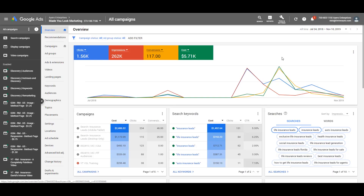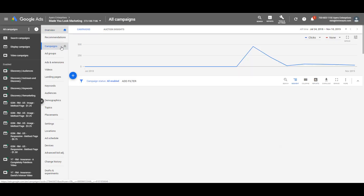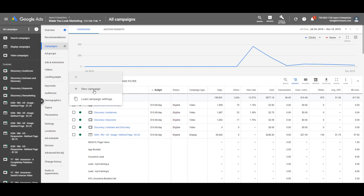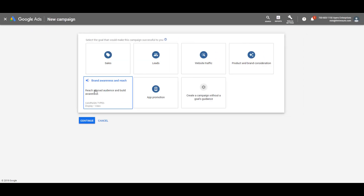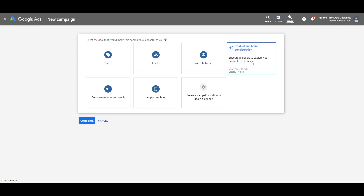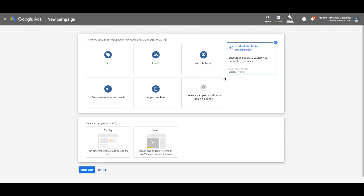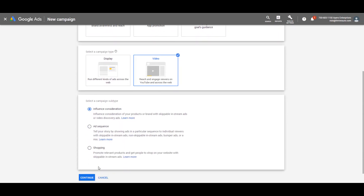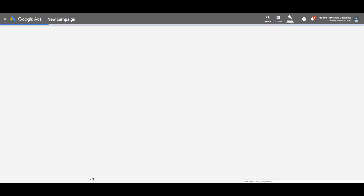Let's get started by going to the computer. When you're in your Google Ads dashboard, you're going to go over to campaigns, click on the blue circle, and click on new campaign. In this example, we're going to use product brand and consideration, but this will work for any of them. Select video and hit continue.